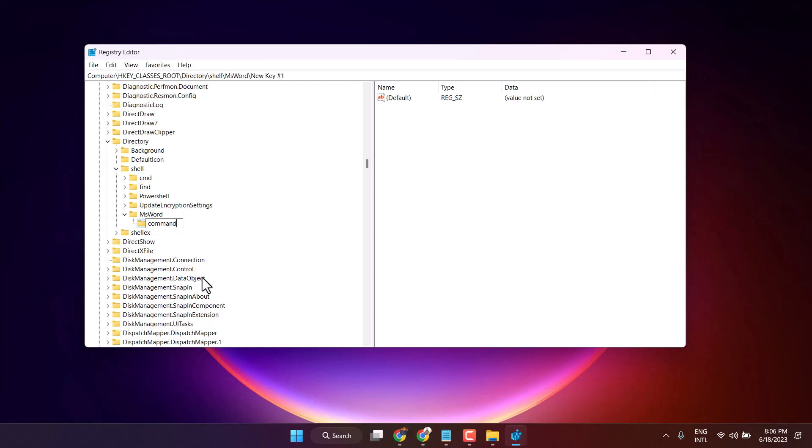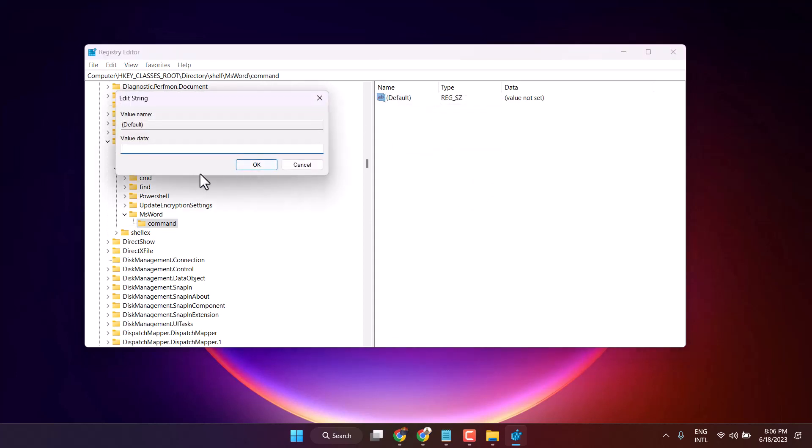Right-click on command, click on modify, and paste the value data. Then click OK.